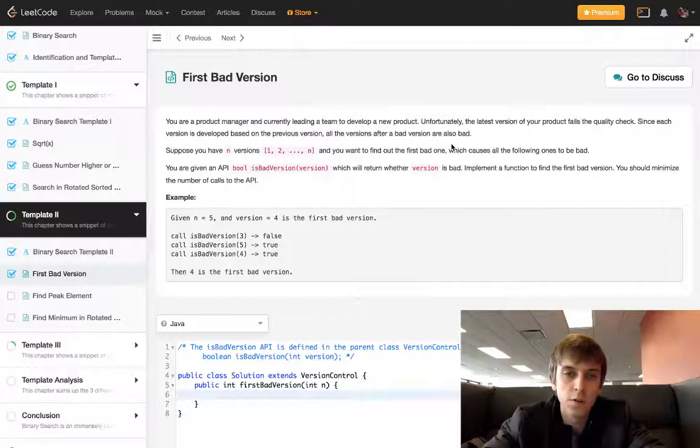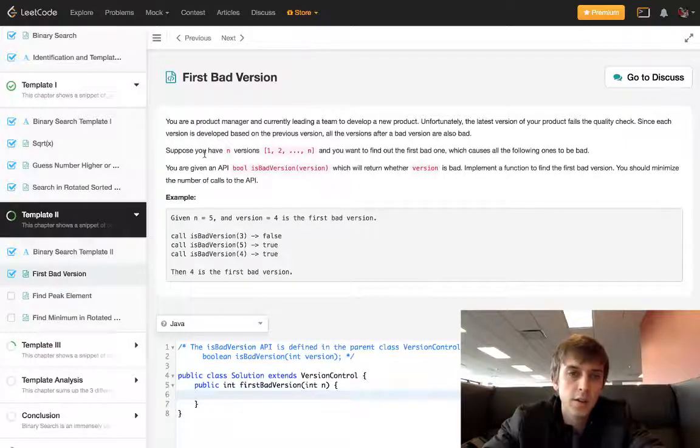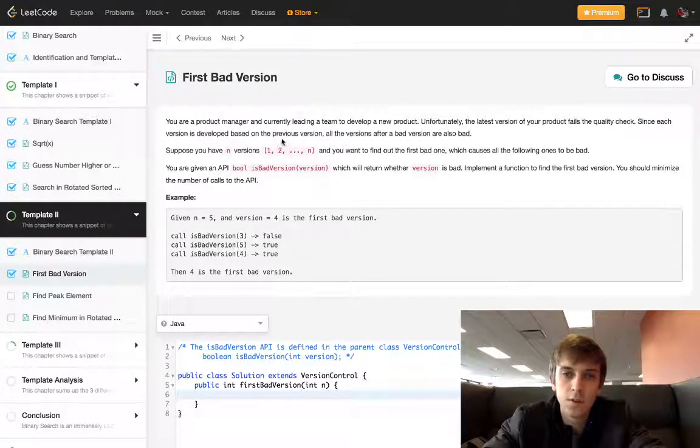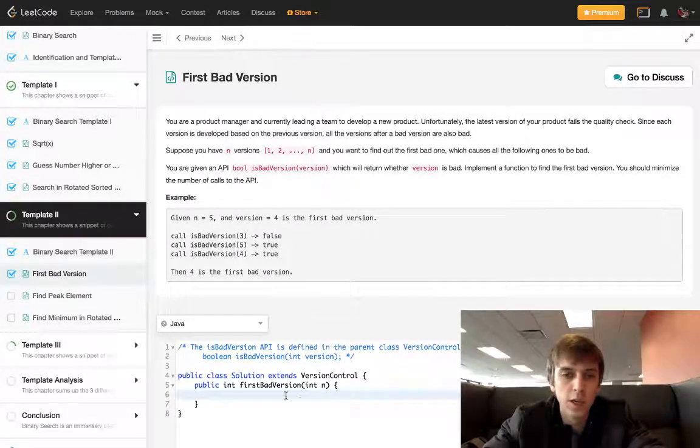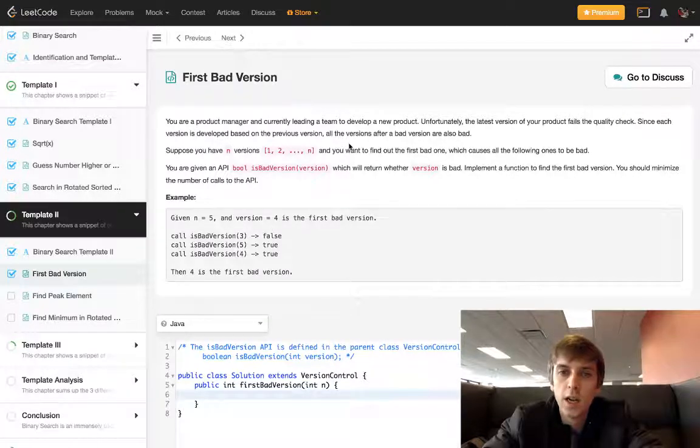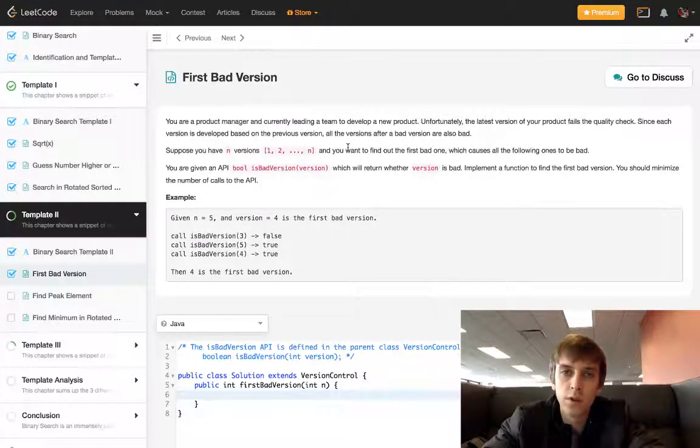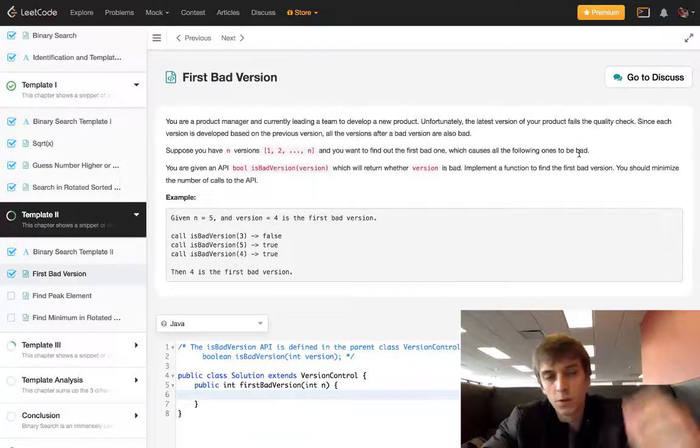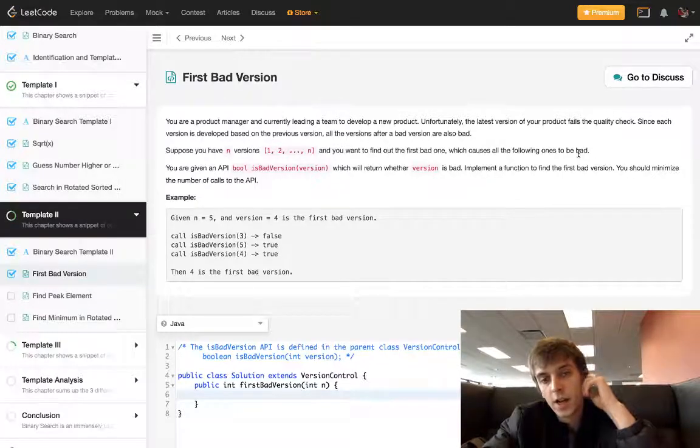Suppose you have n versions, we have an array here even though we're not given an array. You want to find the first bad version which causes all the following ones to be bad.